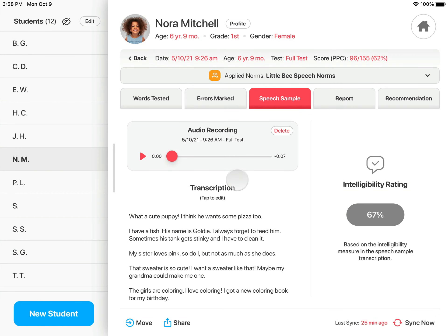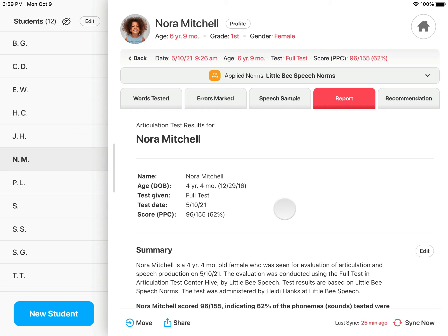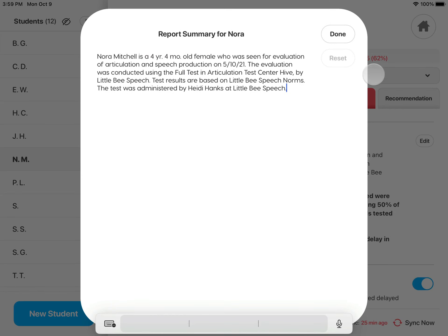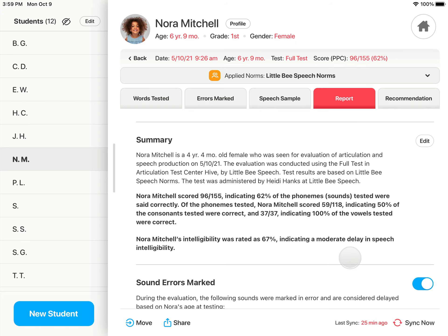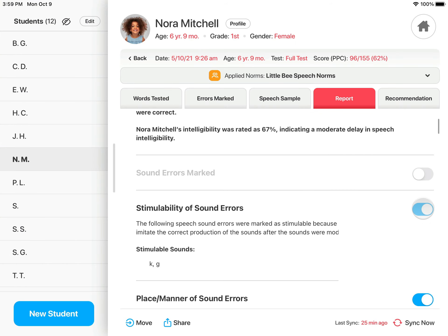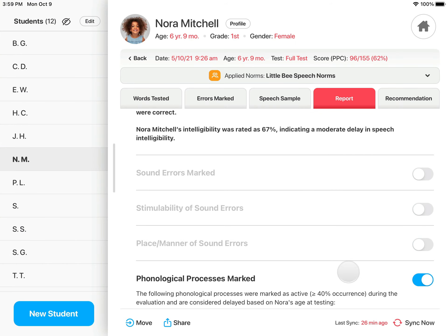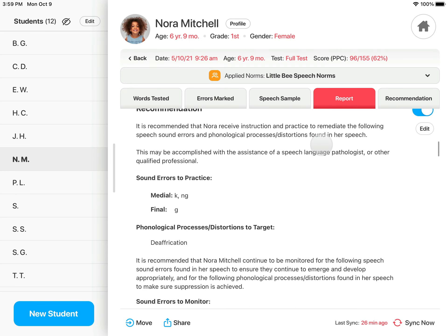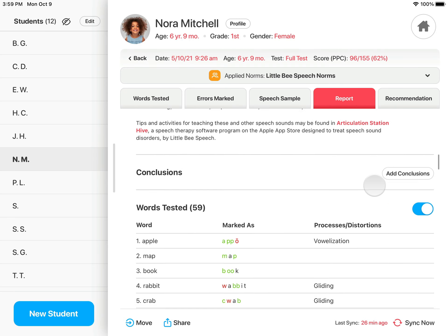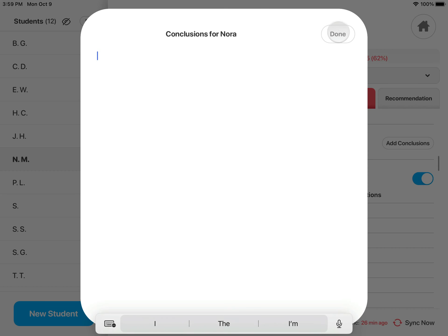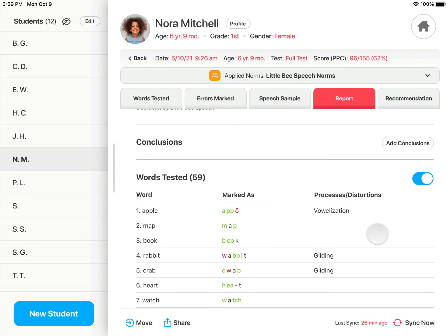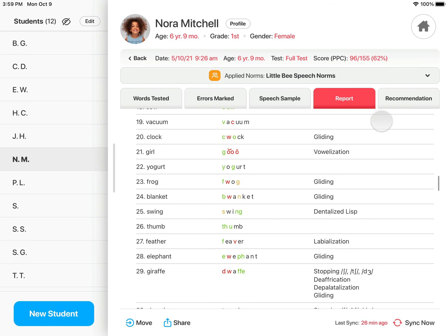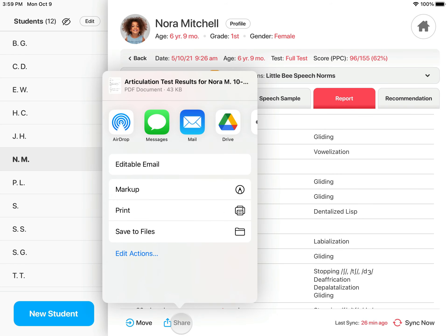The Report tab provides a written summary of all the test results. You can edit portions of the report by tapping Edit, or you can show or hide portions of the report. You can also add your own conclusions. The Share button provides several ways to share the report.